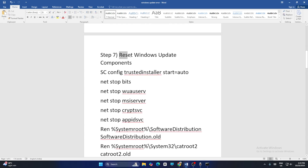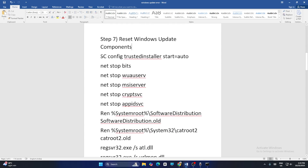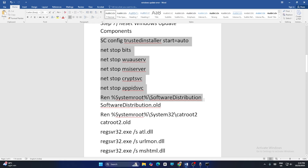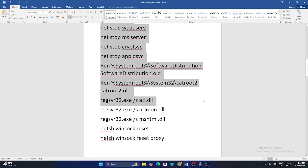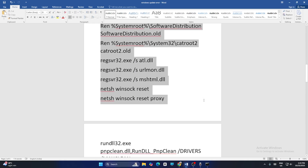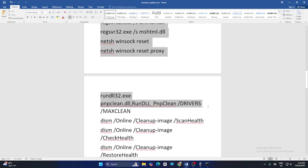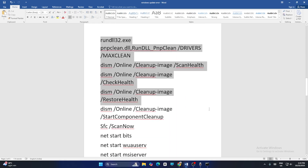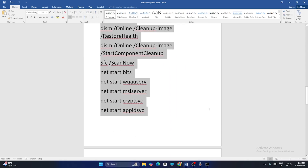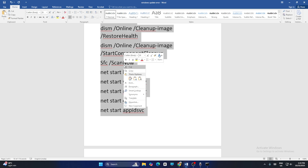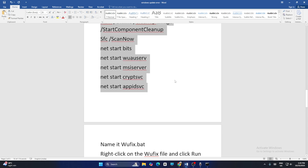Next, we need to reset the Windows Update components. Copy the entire reset command. Keep copying all the commands provided on screen.